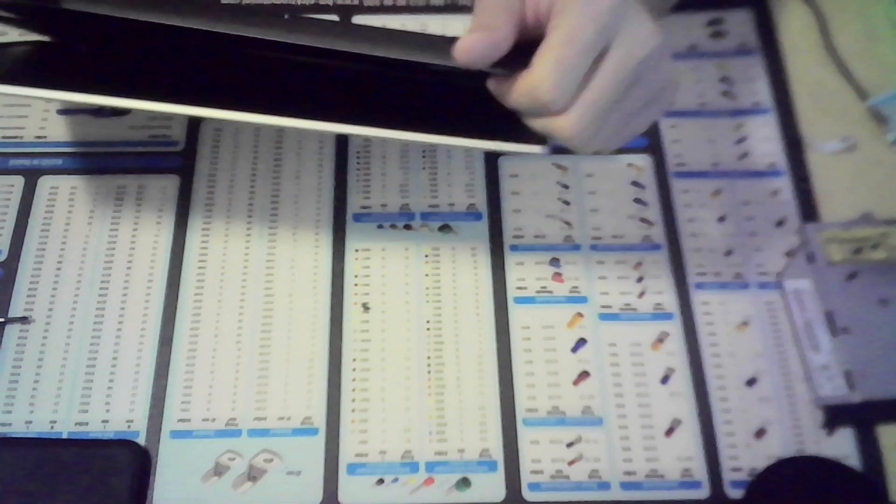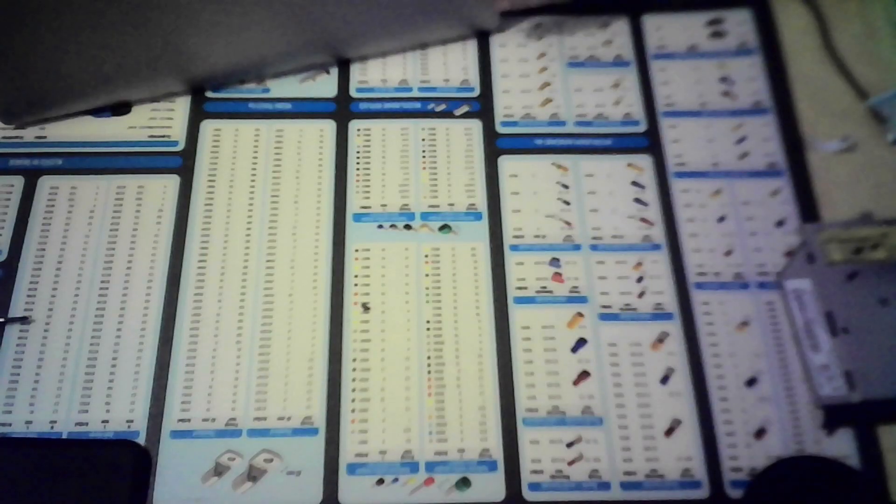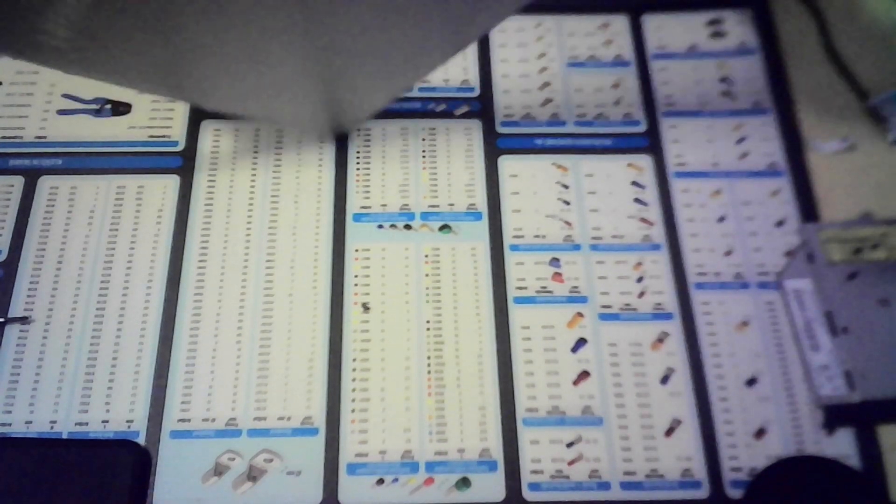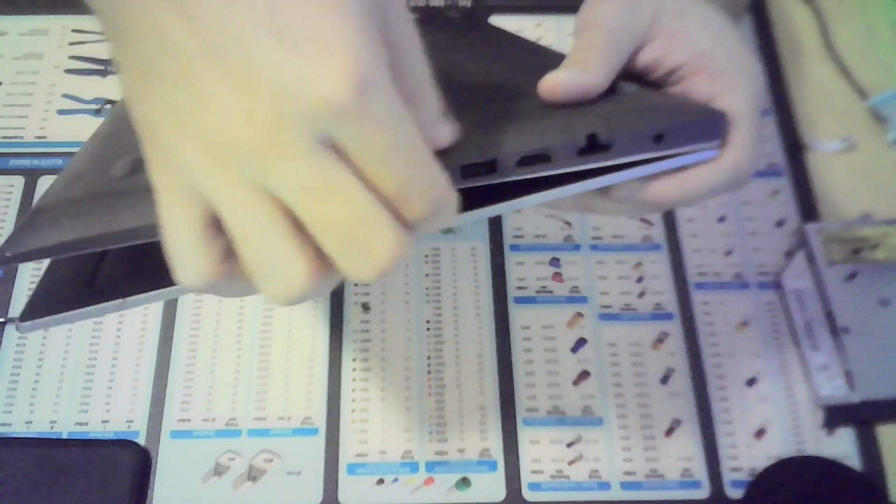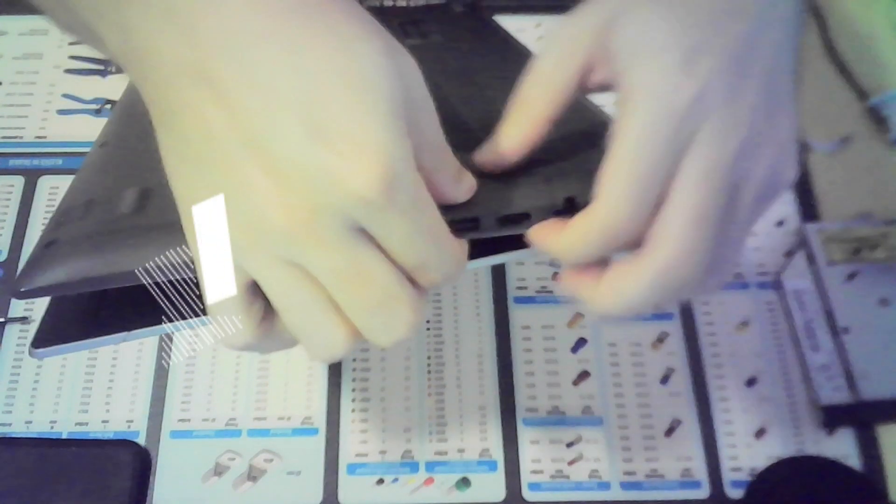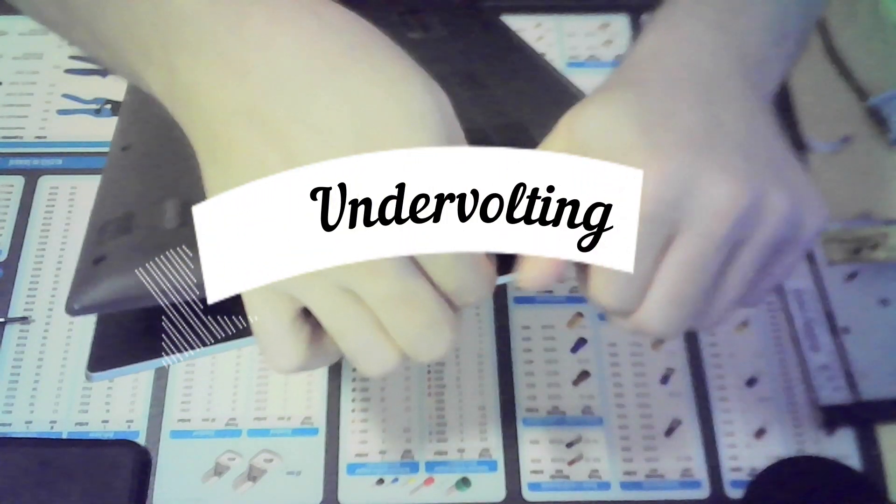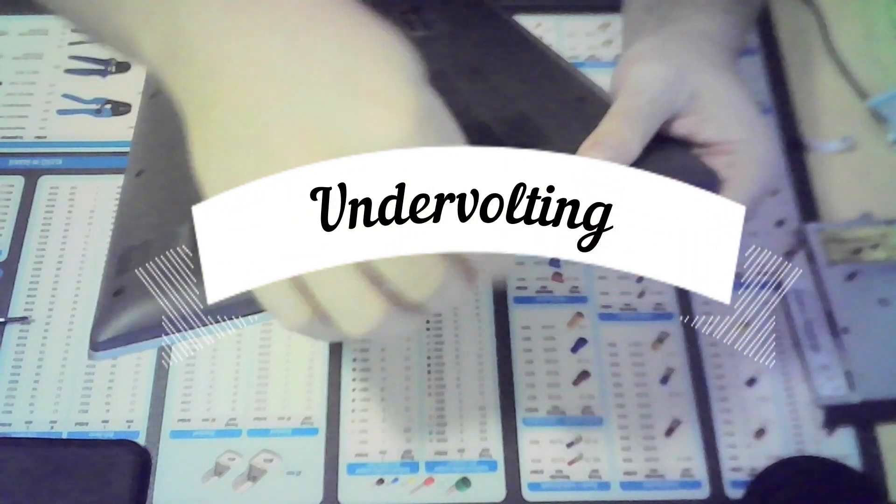Now let's discuss what you can do. Keep in mind that these steps should only be taken if you understand what you are doing. So please read around on the internet. But yeah, let's talk about undervolting. So software solutions.